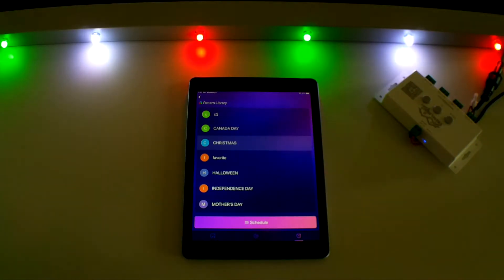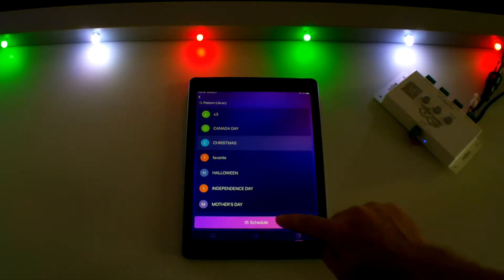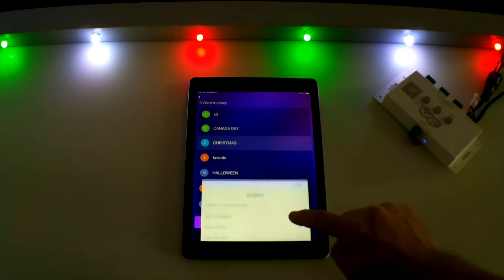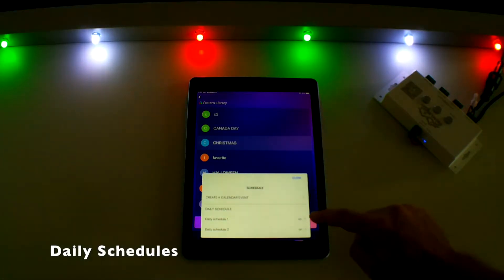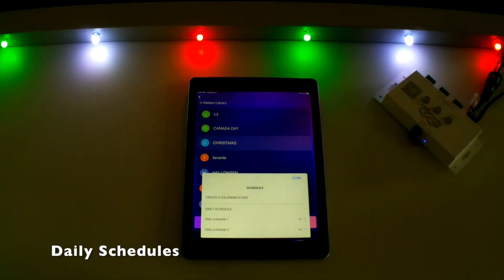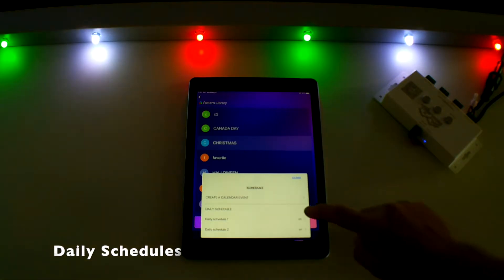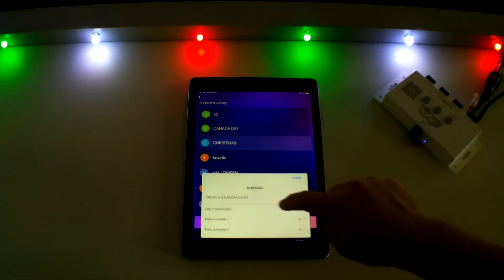To access your timer settings, touch the schedule button near the bottom. Now you have a couple of options here. First, you can set a daily timer by touching on daily schedule one.